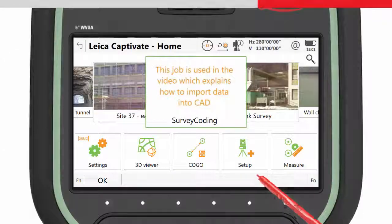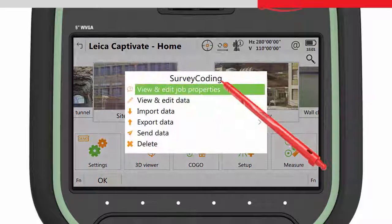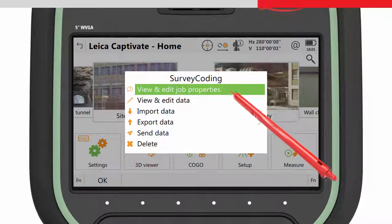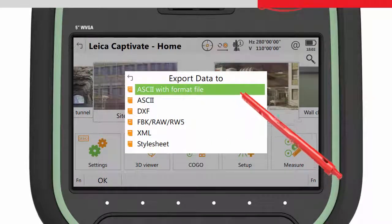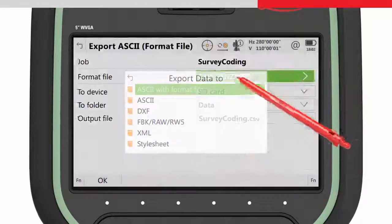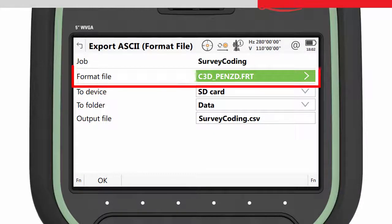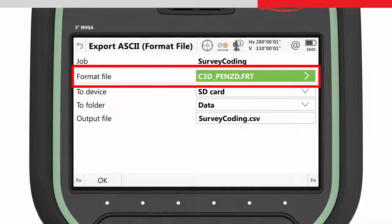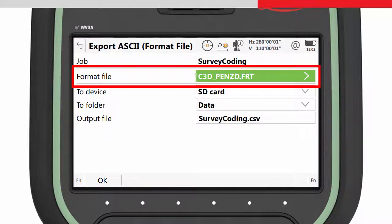To export the data, simply tap the job, choose export data and then ASCII with format file. Firstly, we choose the correct format file. This format file exports the data from the job into the CSV format. The format file is delivered on all instruments.